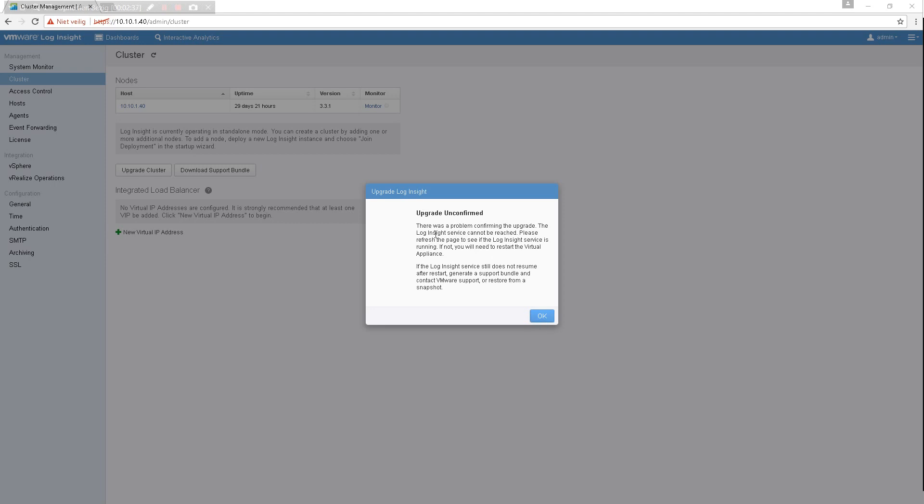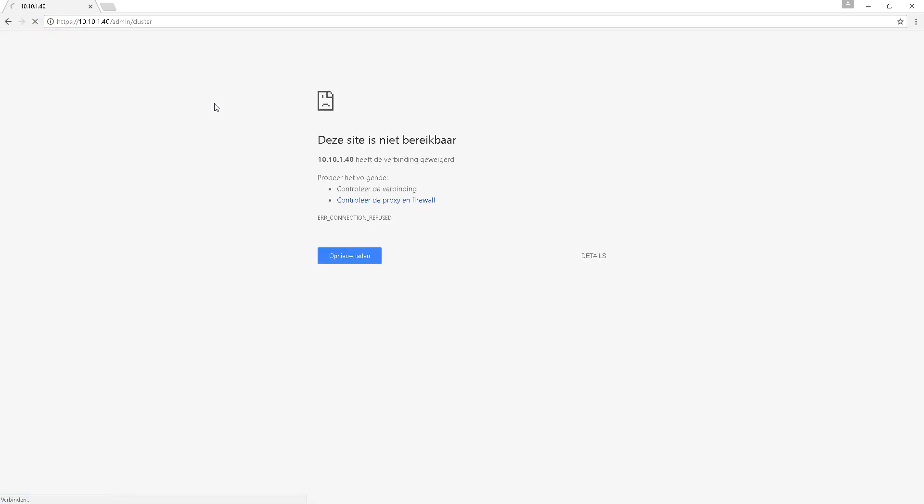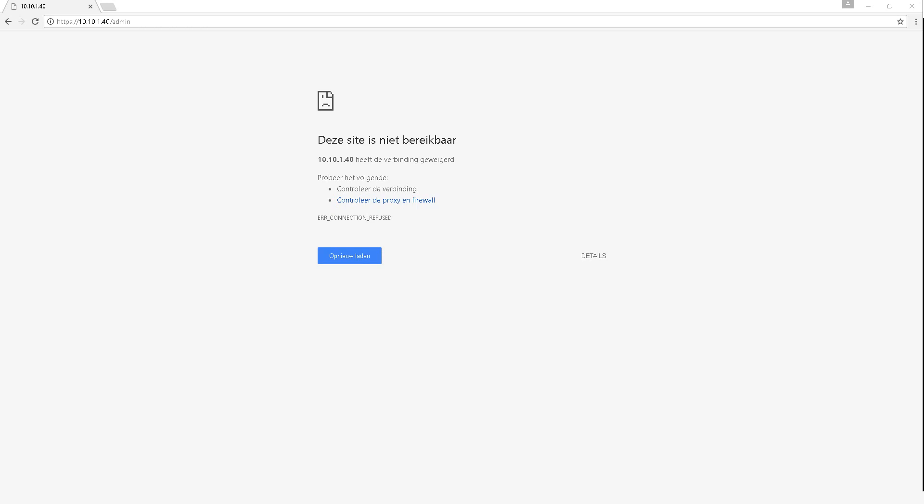It's unconfirmed my upgrade. So there's a problem confirming. Please refresh the page. The server is running. If not, restart virtual appliance. Okay, so let's go ahead and refresh. Don't think it's running. So let me just reboot that virtual appliance.